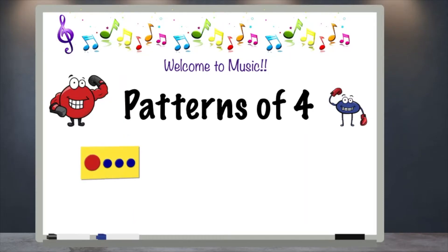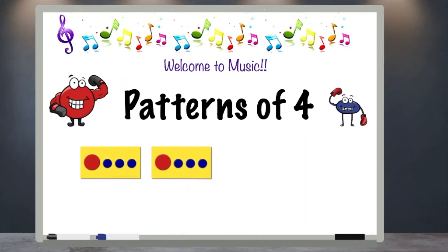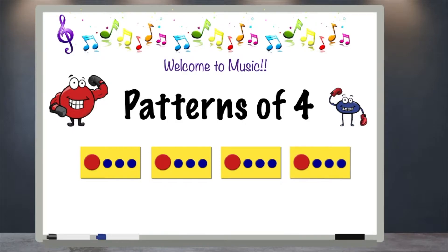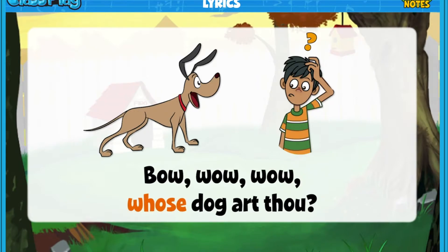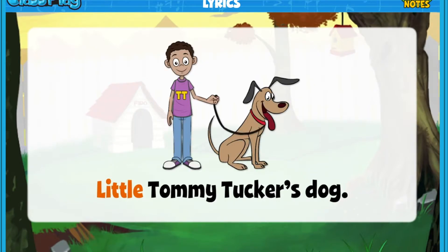In music there are songs where the beat is felt in groups of four. Tap on the link in step two to sing and clap to the four beat pattern in the song Bow Wow Wow.